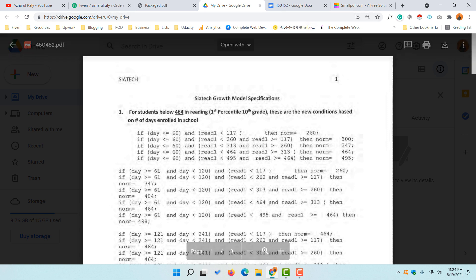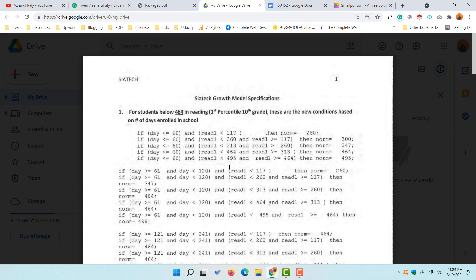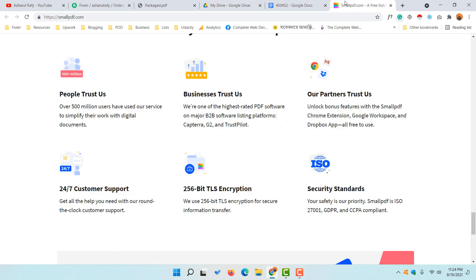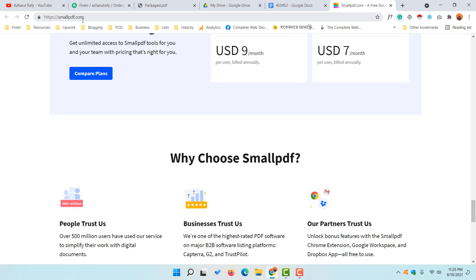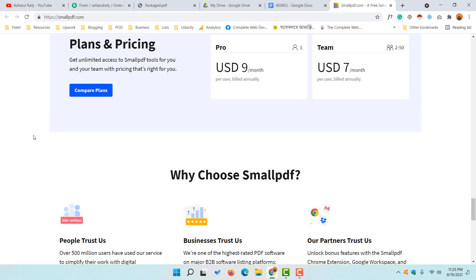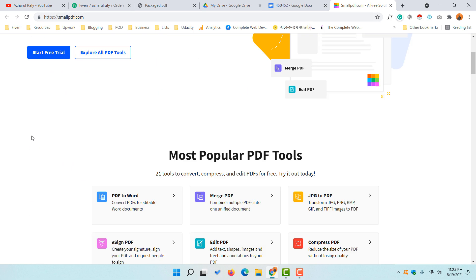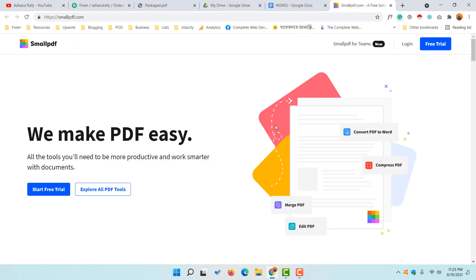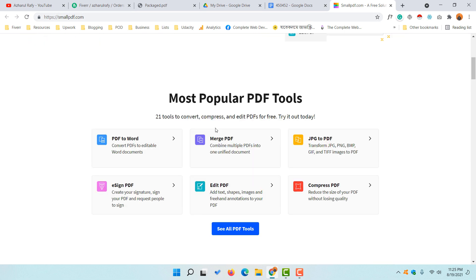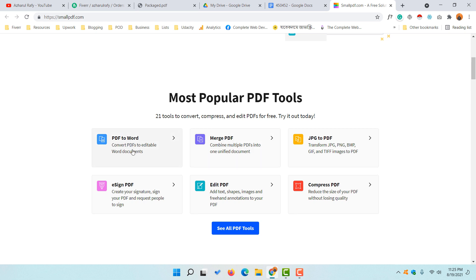Now let me show you a free resource — a free website — which you can use to convert this document completely free of cost. The website is smallpdf.com, and I'll attach the link in the video description.